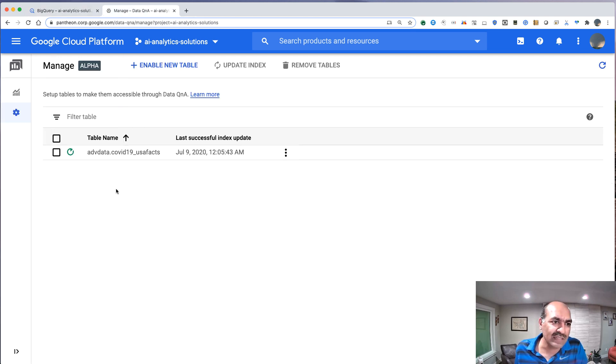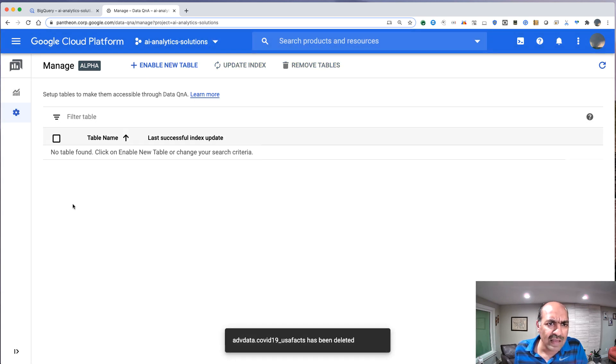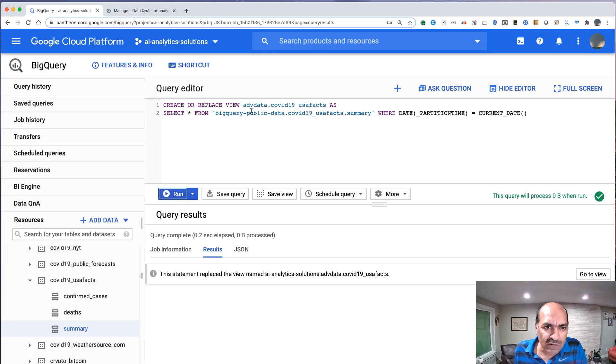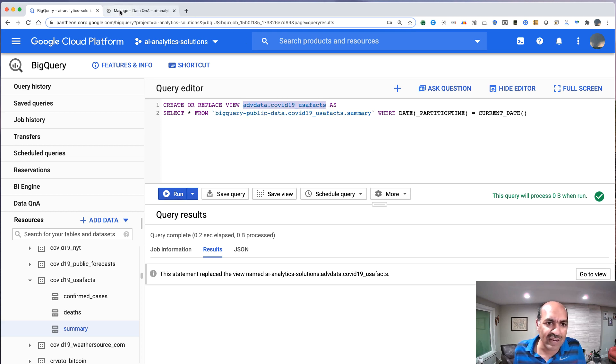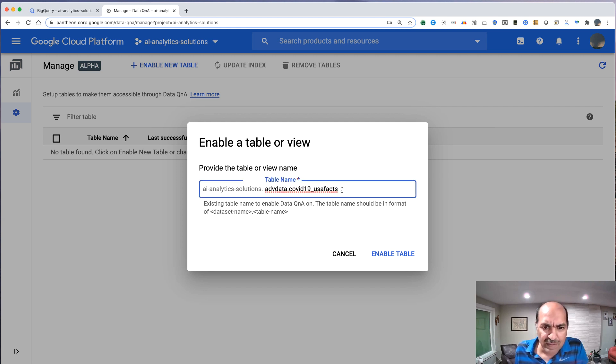Let's go ahead and delete this so we can start fresh. And let's go ahead and enable a new table. The new table will be called Advanced Data COVID-19 USA facts. Let's do that. Enable the table.